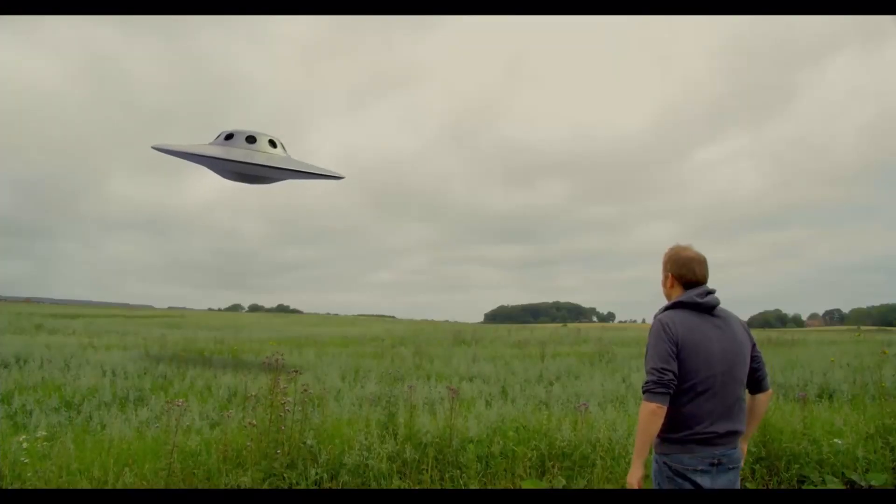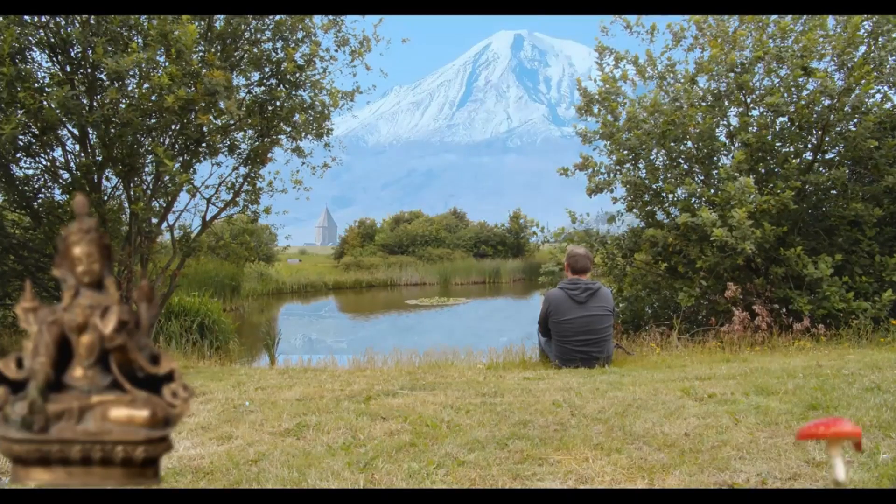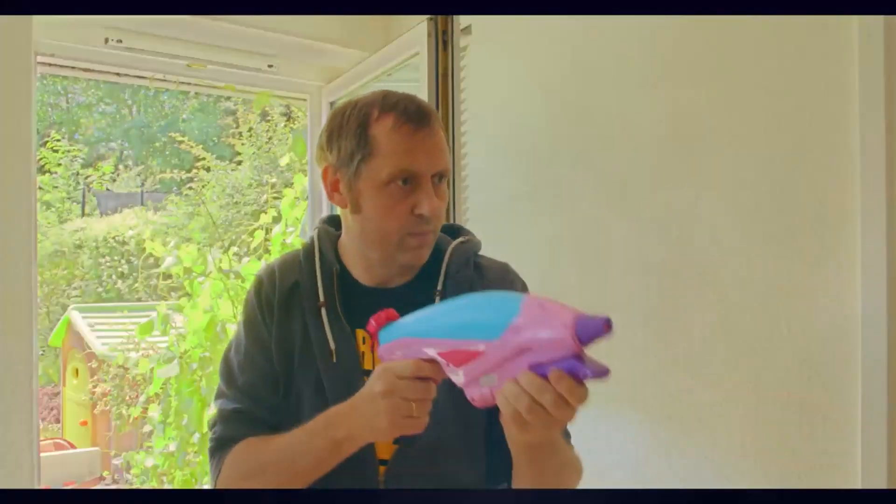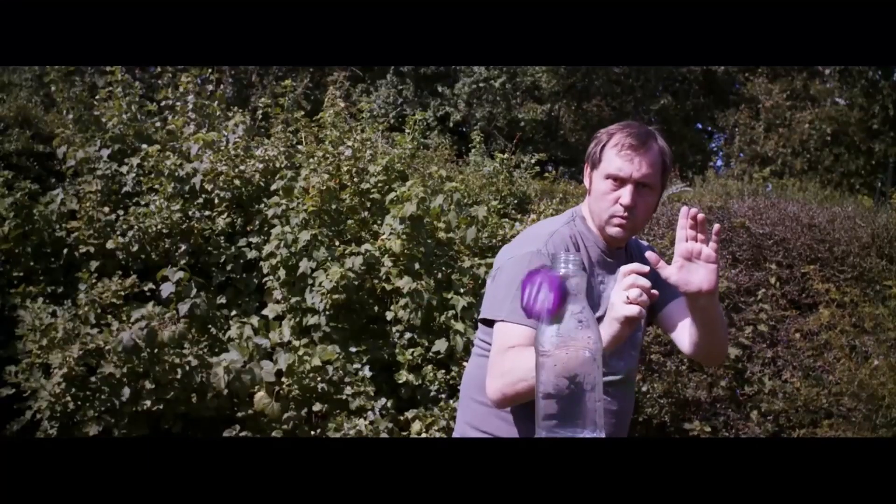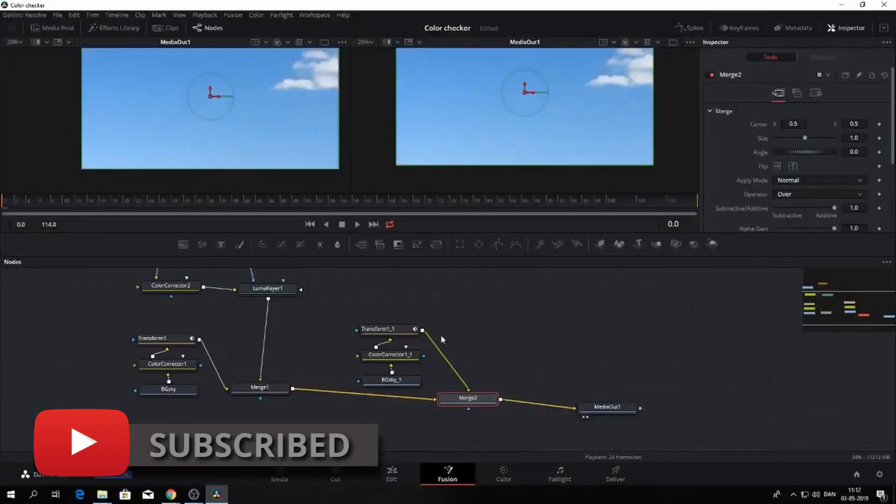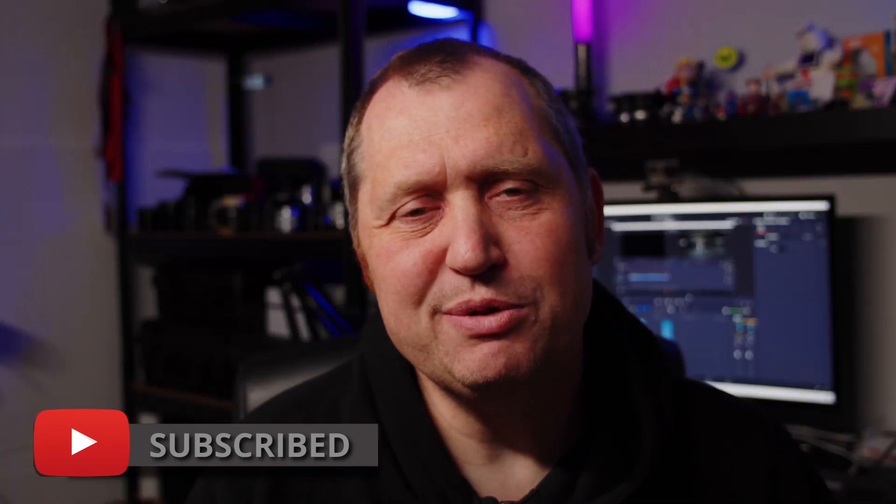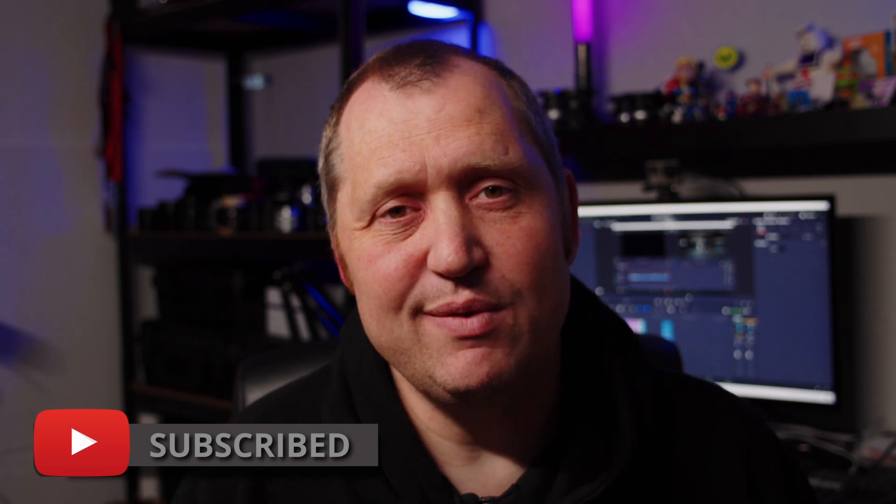If you are new to this channel and want to learn DaVinci Resolve, filmmaking tips and tricks, and want to have a look at some pretty cool gear, I would recommend you to subscribe. And if you want to support the channel even more, why not push the Join button and become a member of the channel.